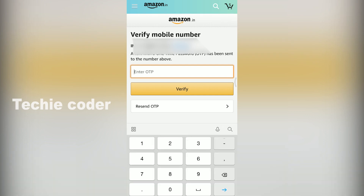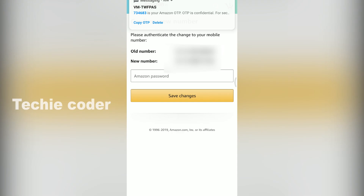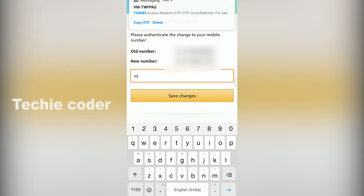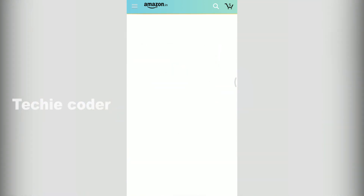You can change your password and type your mobile number. You can also change your password and type your password.